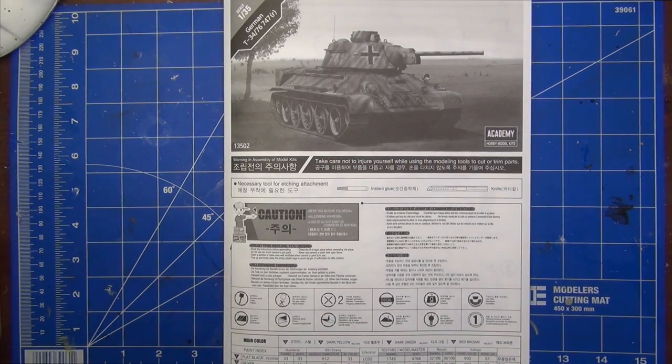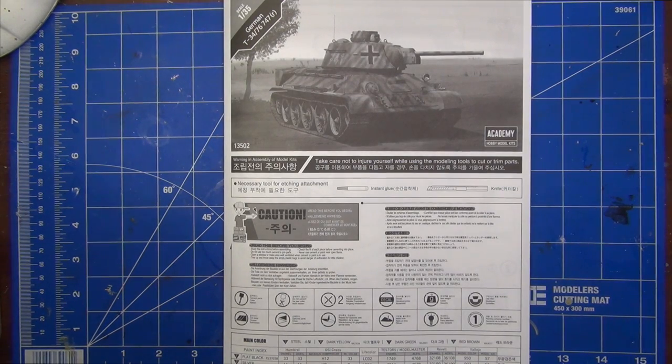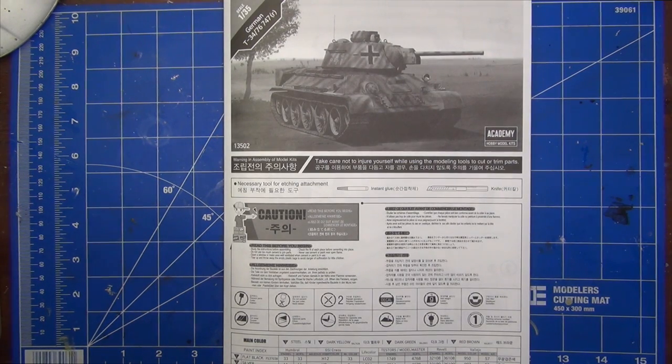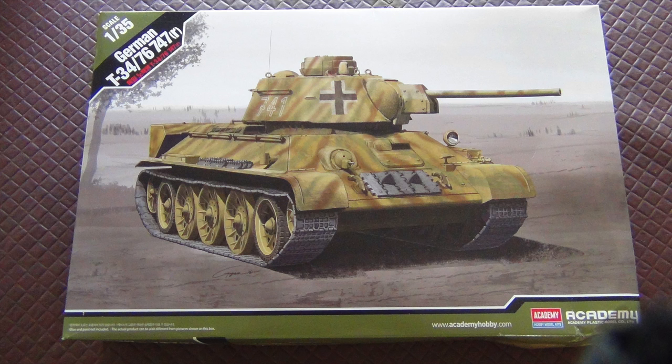Hello, welcome to Van Dammen's Land. I'm Dan, and to the second part of our build of the Academy 1:35th scale German T-34-76-747.